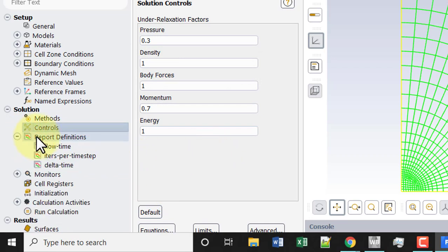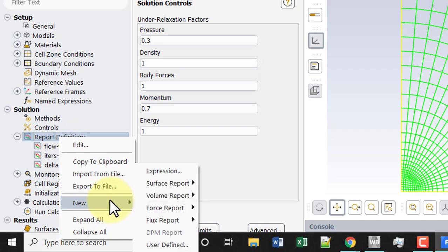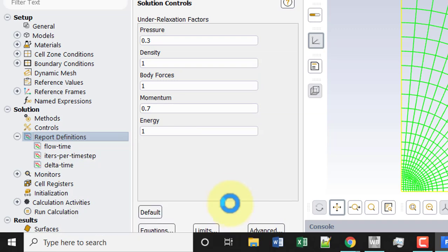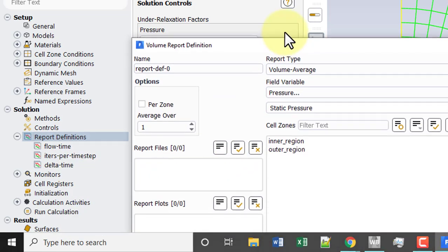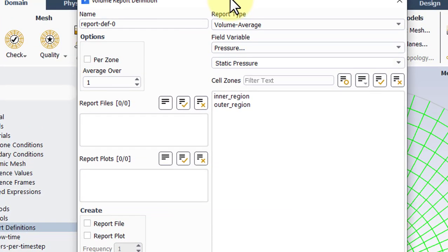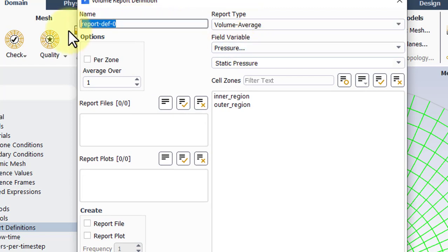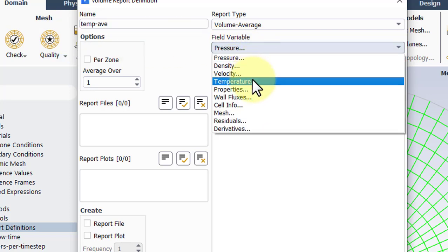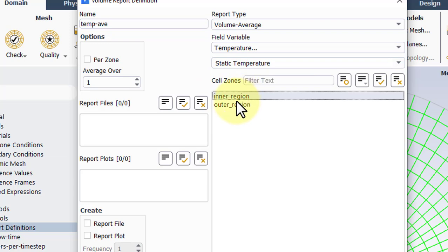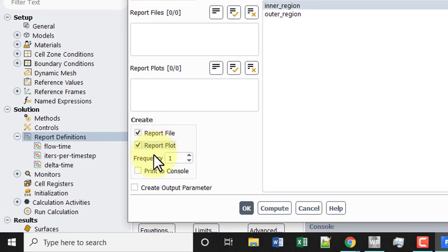And then under report definitions, we'll right click and select new volume report and we'll use a volume average. We'll call this temp-av and we'll do temperature, static temperature, and the inner region. Choose all three of those and then click OK.